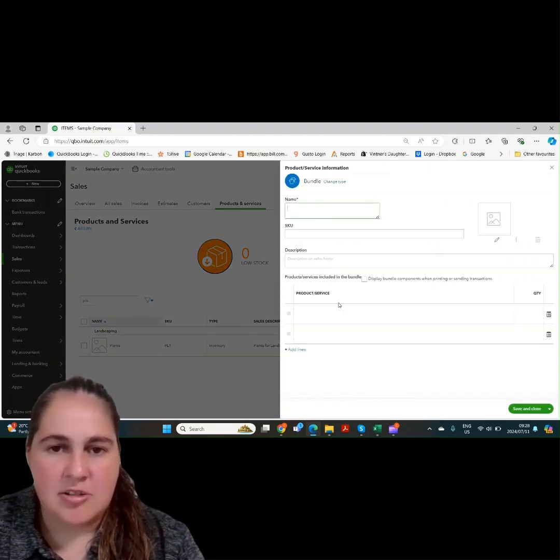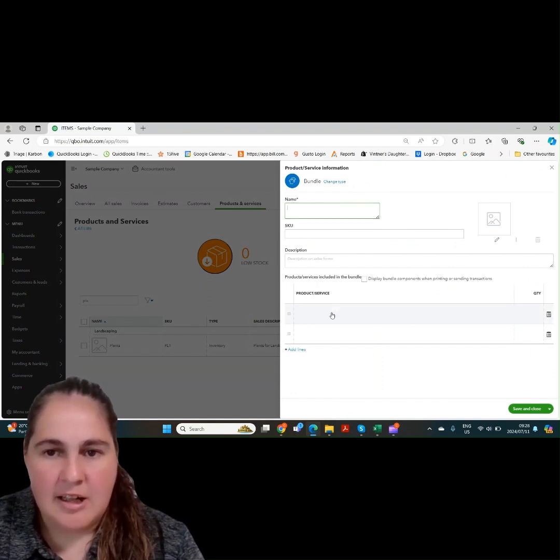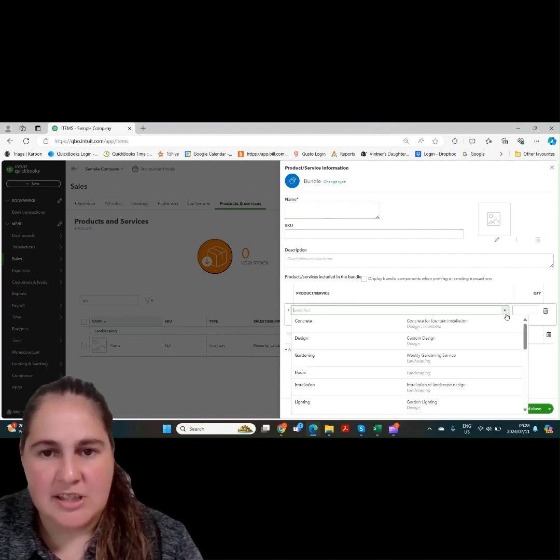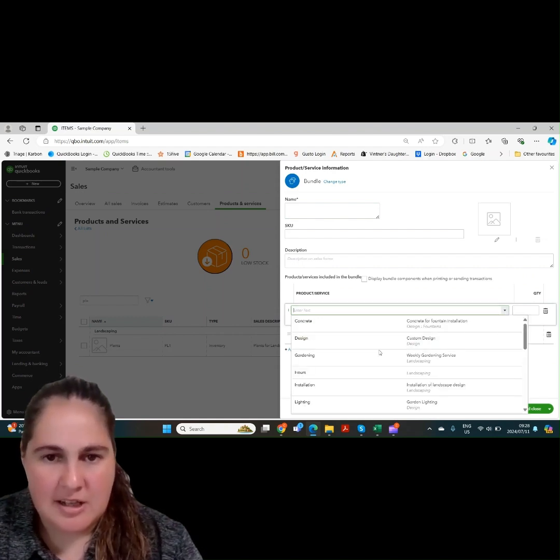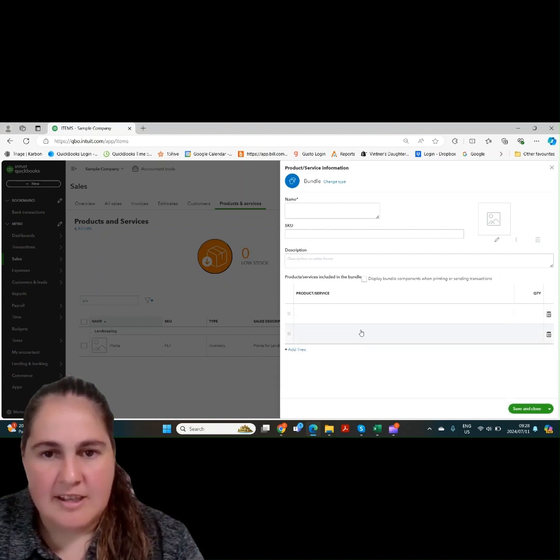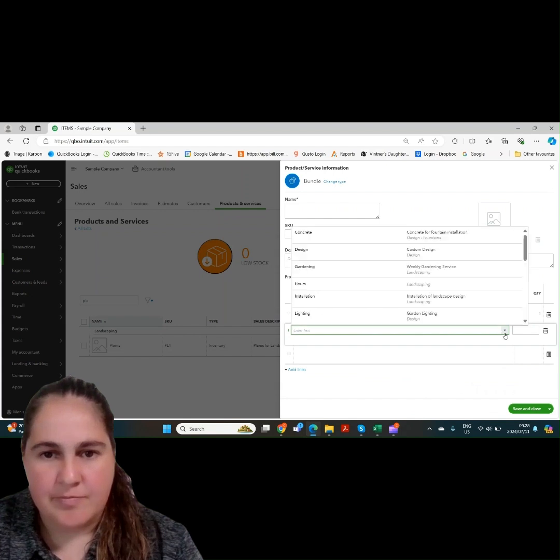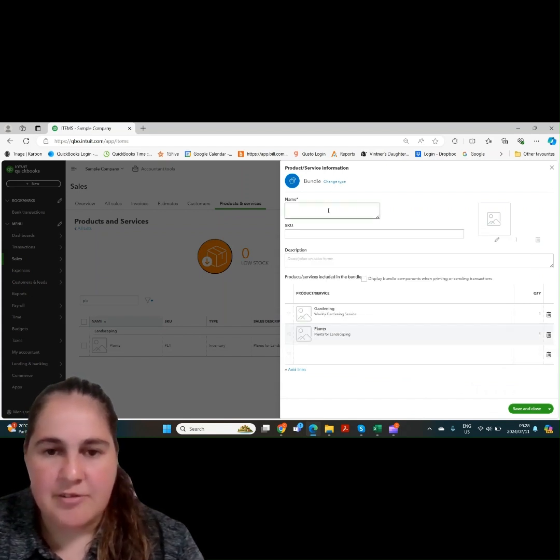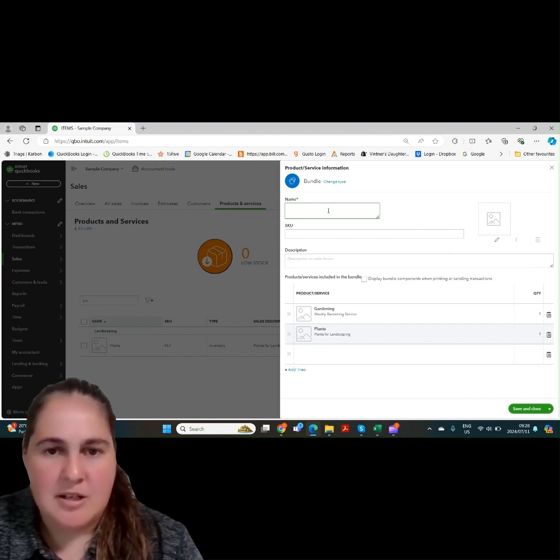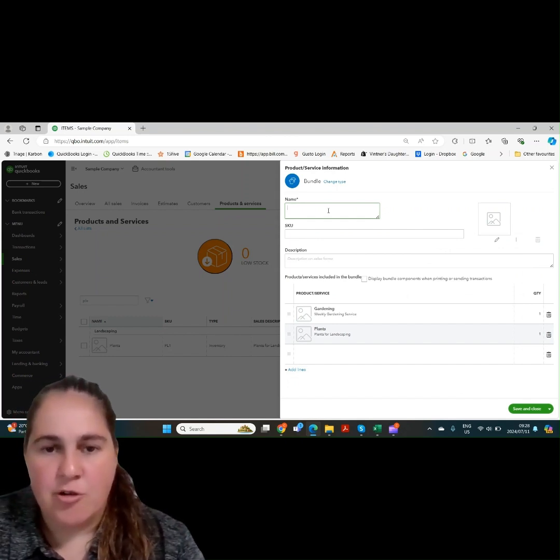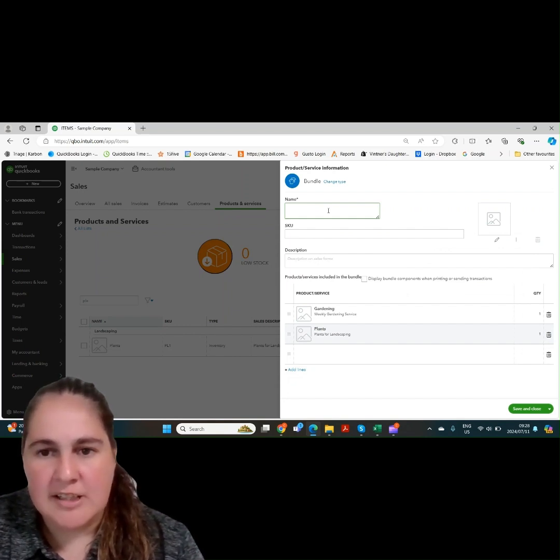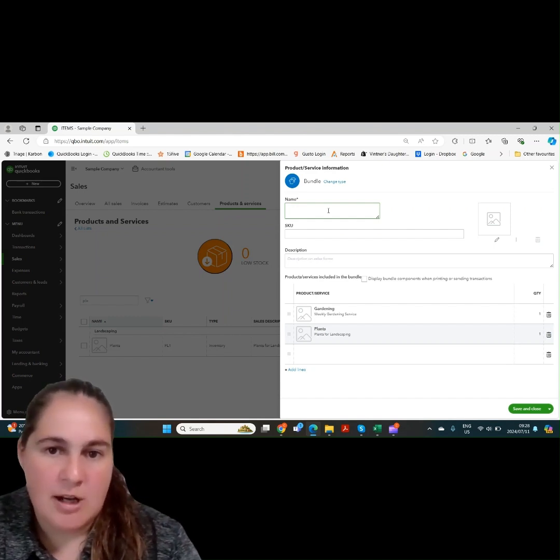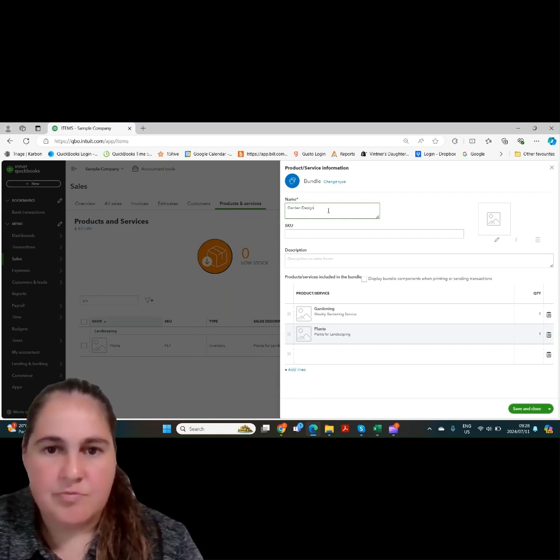Let's take a look at a bundle item. As we can see here, this is looking for two product and services that we've already created. Let's choose one of our product and services. And then we choose a second one. This is if we do two services combined. We can create one product and SKU for these two services. As you can see, there's also a quantity column and you can have one quantity or two quantity to one quantity.